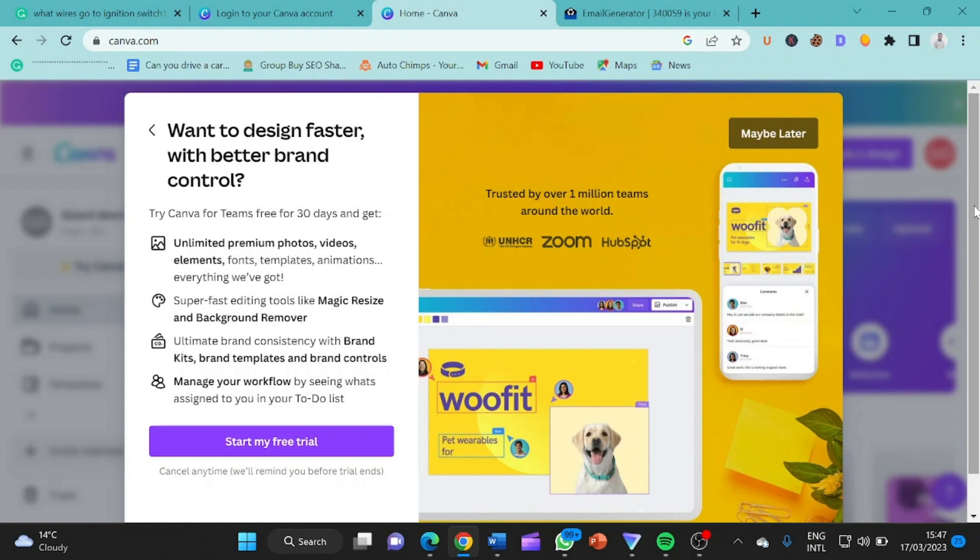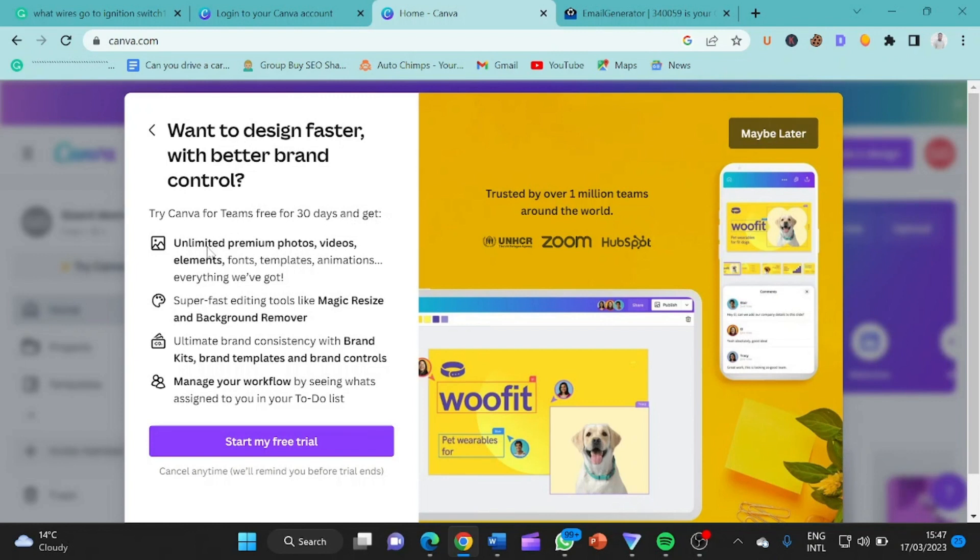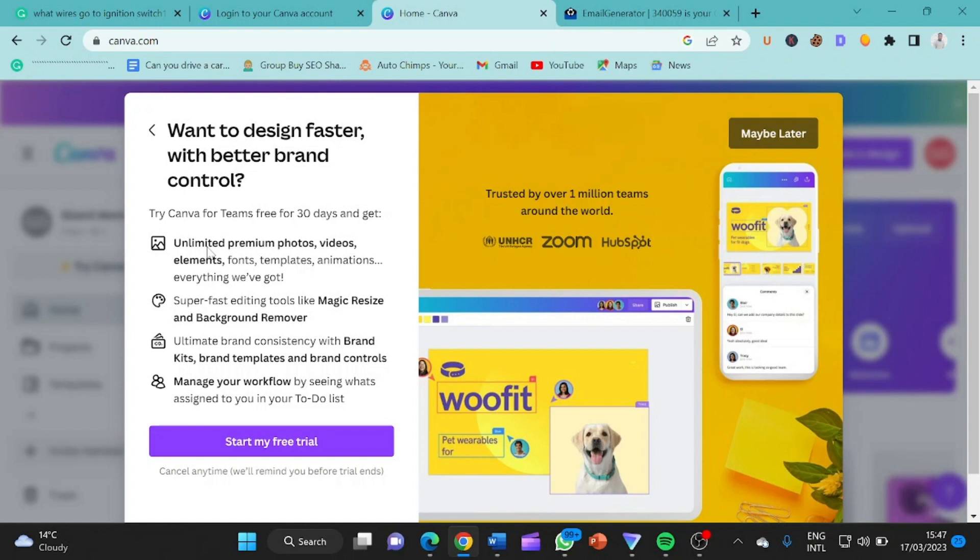So basically this is Canva for Teams. What we have here is 30 days free trial. So let's see what Canva's saying. You said want to design fast stuff with better brand control, try Canva for Teams free for 30 days and get unlimited premium photos, videos, elements, fonts, templates, animations, everything we have got. So everything on Canva for Teams you are going to test it for free for the whole 30 days. And you can invite people, you can invite as much people as you want. Keep on inviting people. You can even sell it, take some money from people and all that.